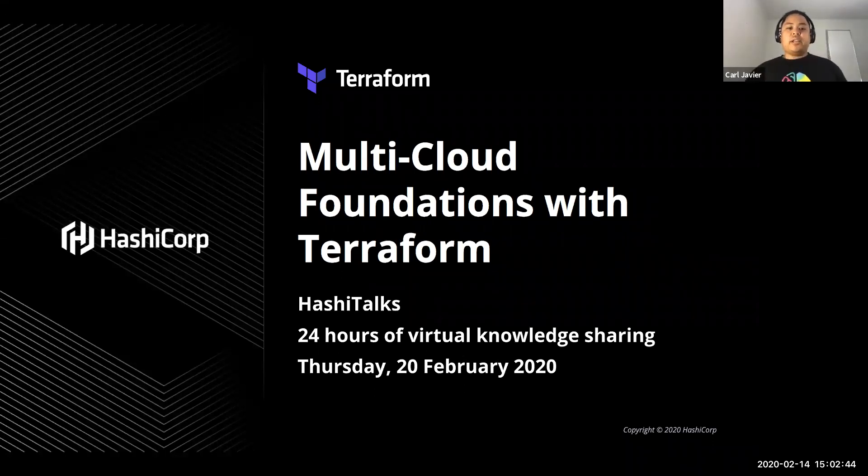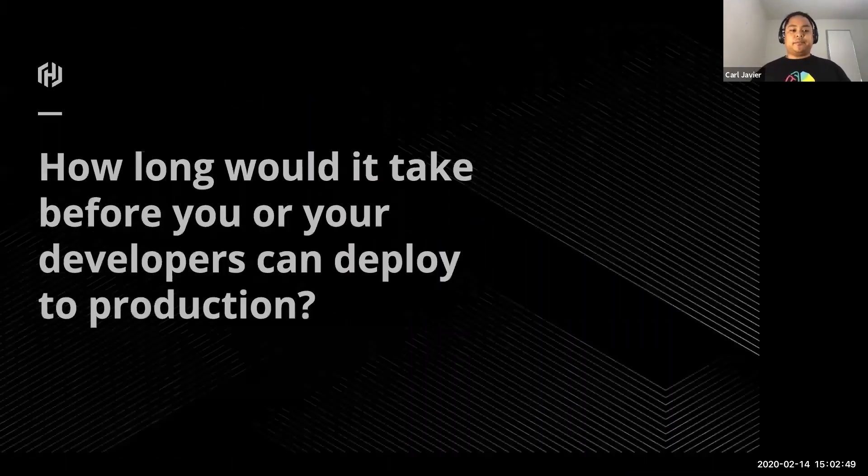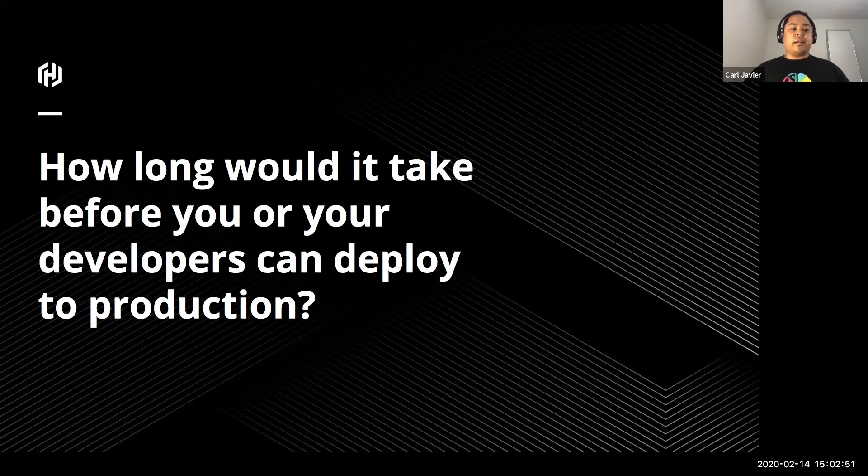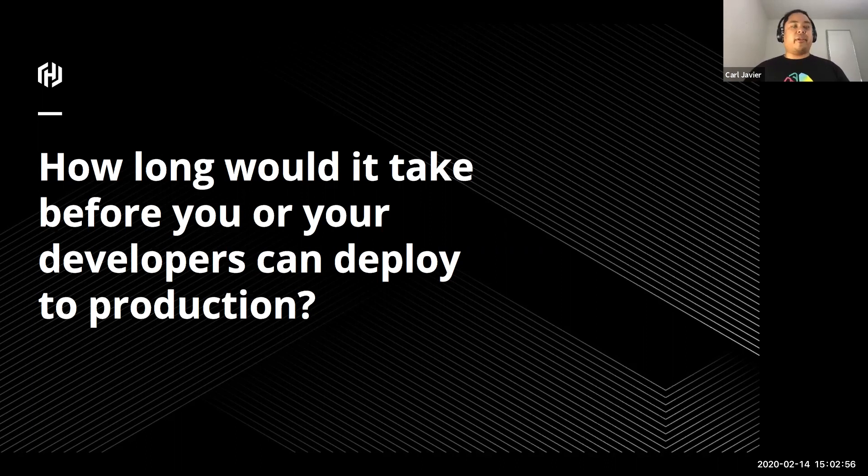Thanks everyone for joining. This talk is on multi-cloud foundations with Terraform. First off, I'd like to talk to you about how long would it take before you or your company or your developers can deploy to production?